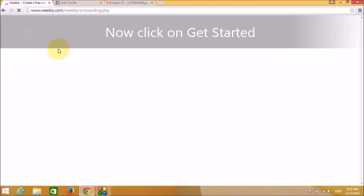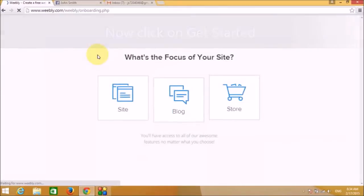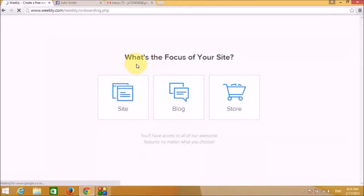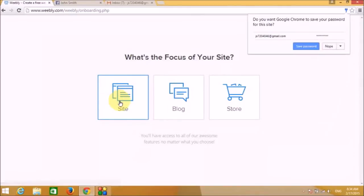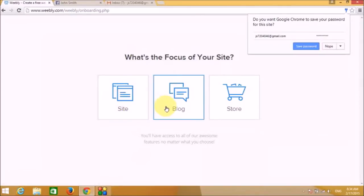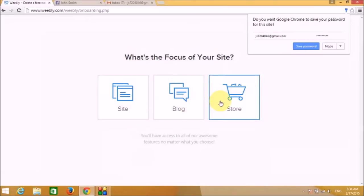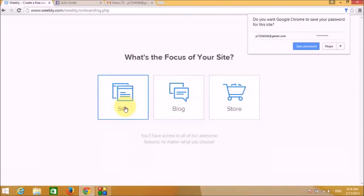Weebly is now asking what we want to do — create a website, a blog, or set up an online store. Let's click on the first option: create a website.